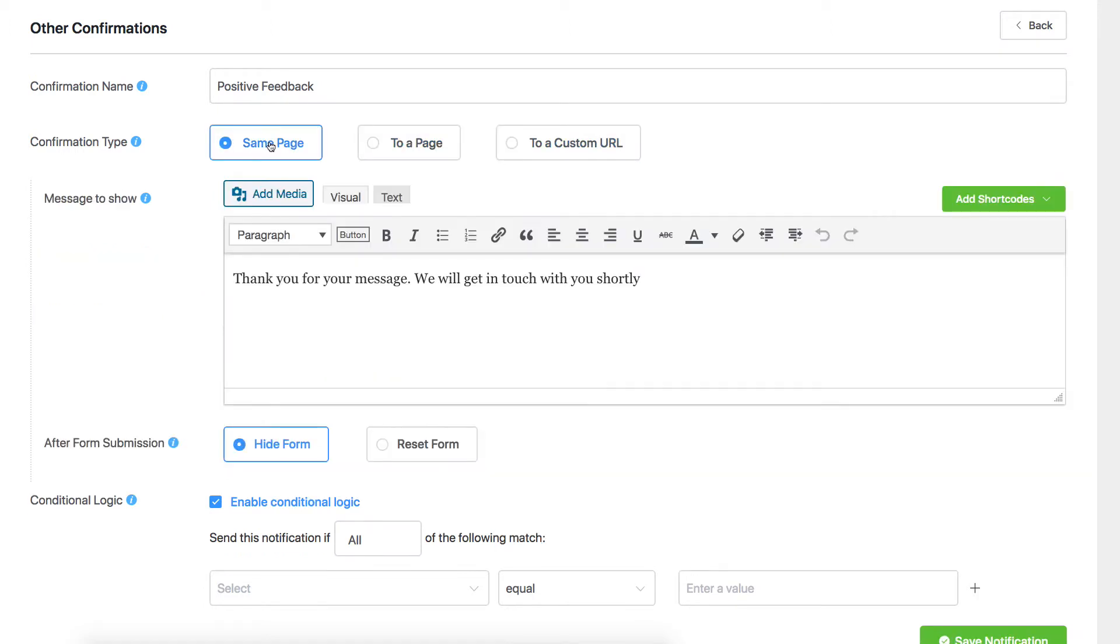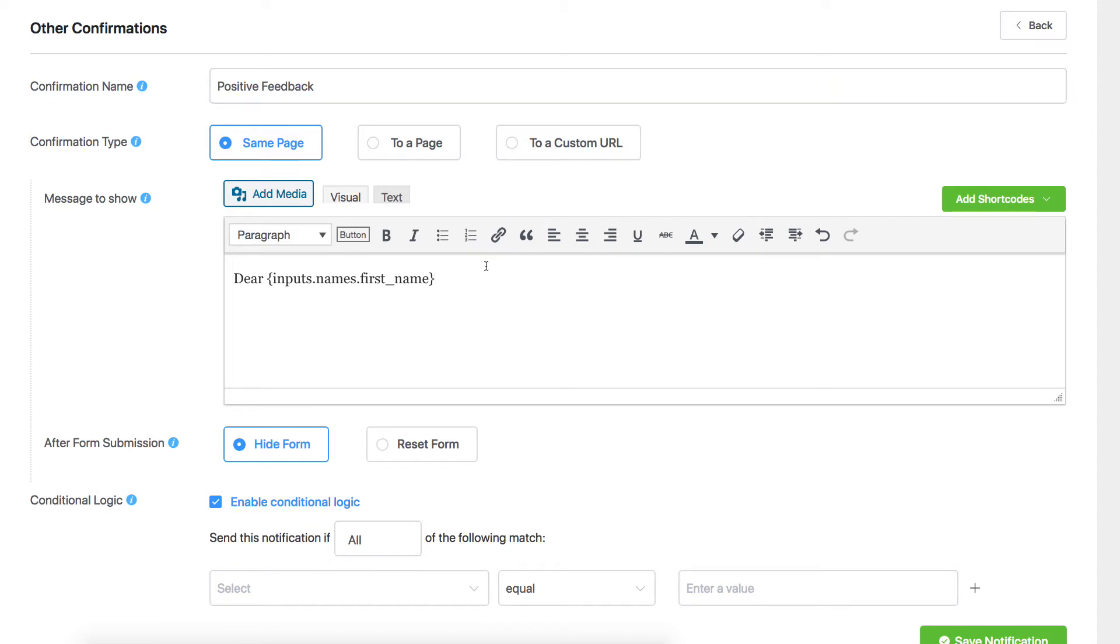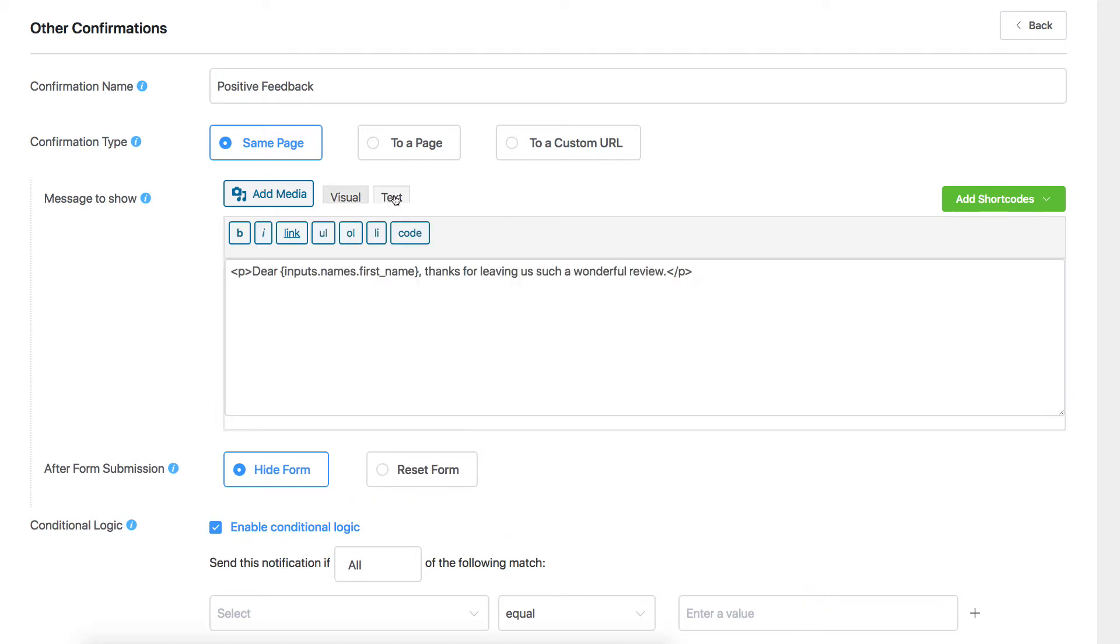Customize the message to show in whatever style you like. Using the dynamic shortcodes from the drop-down menu can be a good option too. With this option, you'll be able to add user-submitted data to the confirmation message. You can also use HTML on the Text tab.